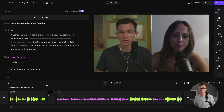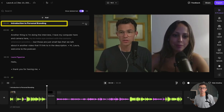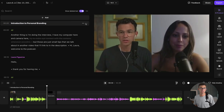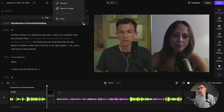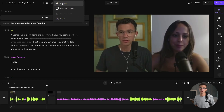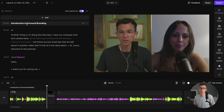One thing I forgot to mention earlier: the bold text you see right here — these are chapters that Riverside creates automatically. They're really easy to edit though. So if you click on the three dots, you have the option to rename, remove, or copy. Let's rename this one — just deleting the 'introduction to' — so it just says 'personal branding.'